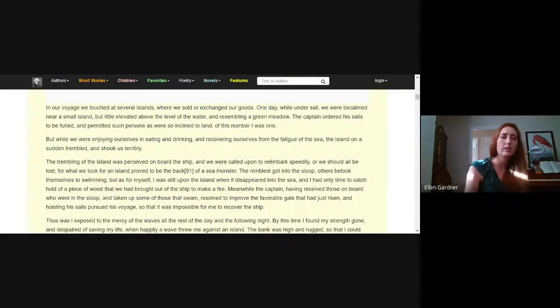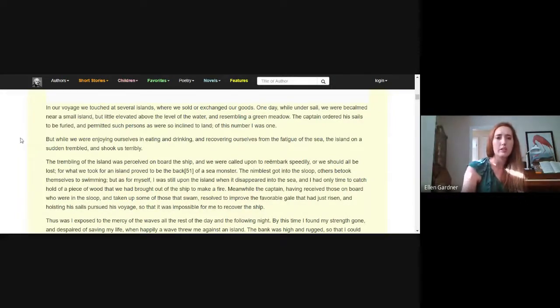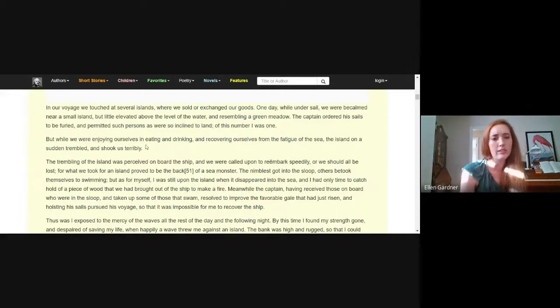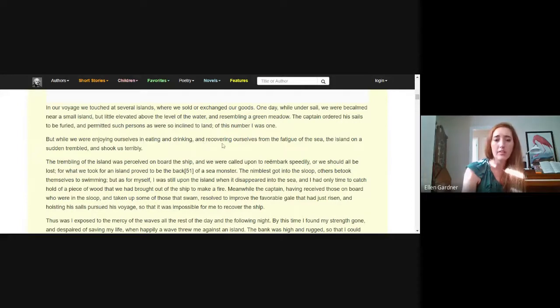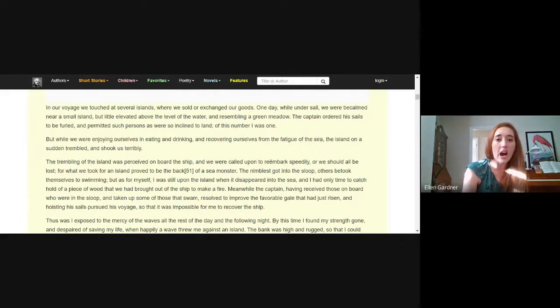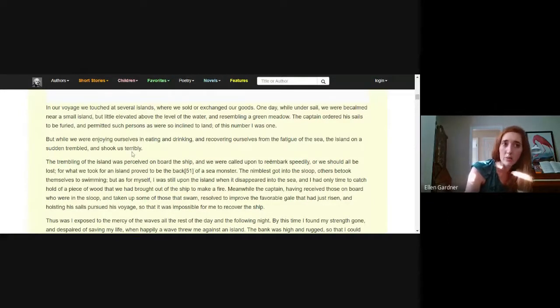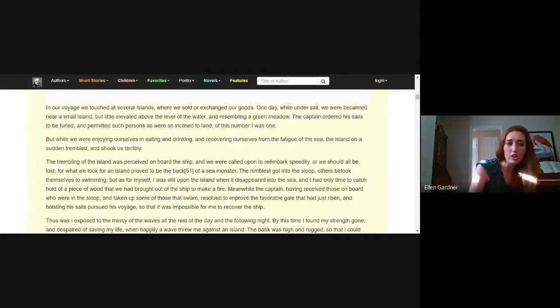But while we were enjoying ourselves and eating and drinking and recovering ourselves from the fatigue of the sea, the island on a sudden trembled and shook us terribly. Sounds like an earthquake.